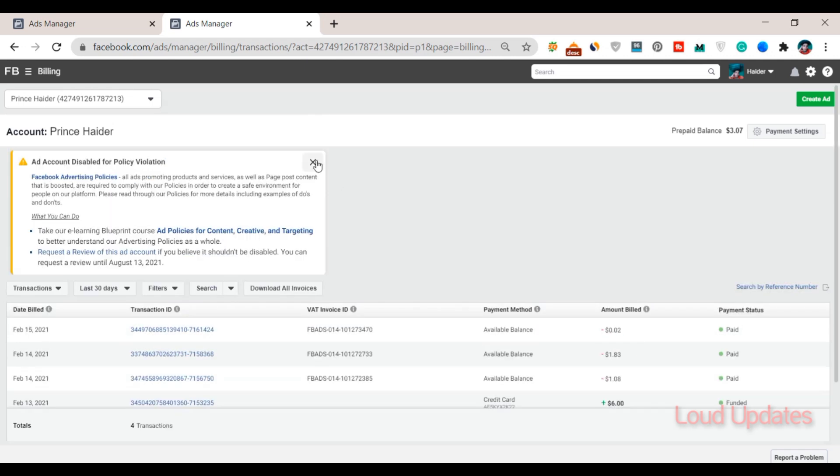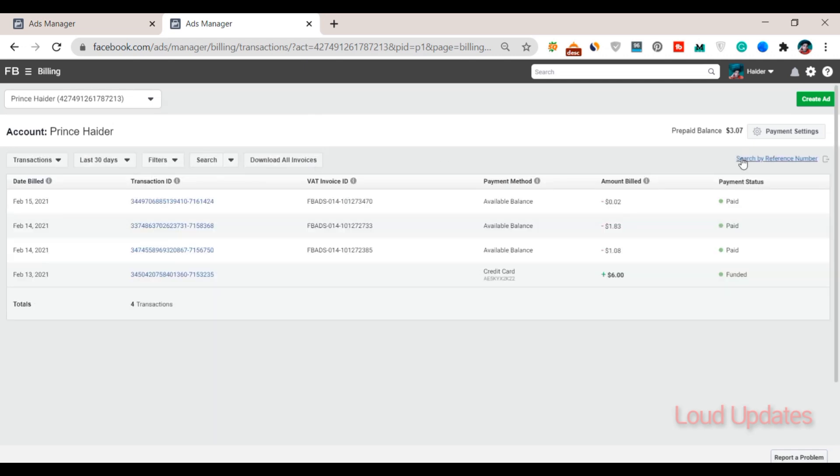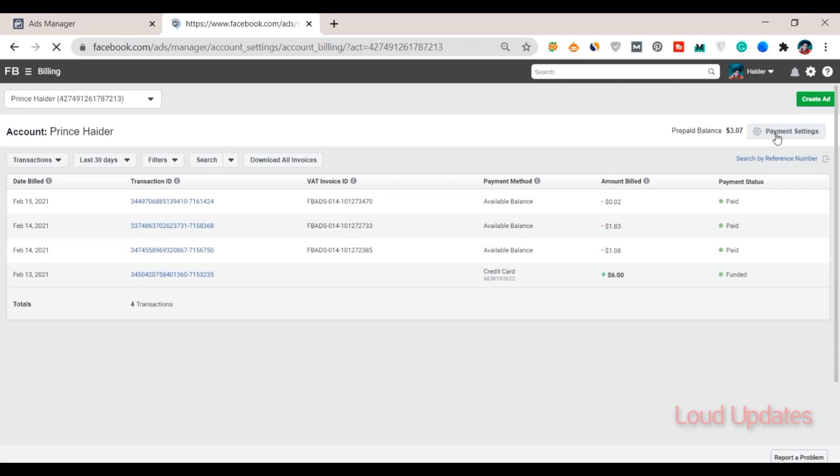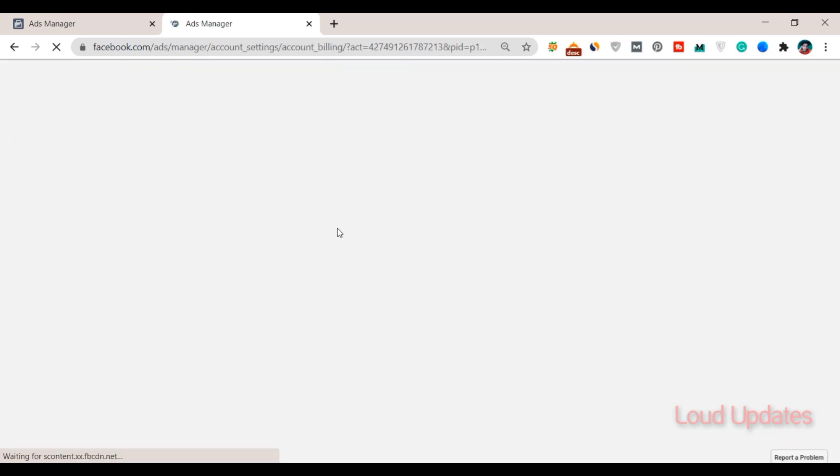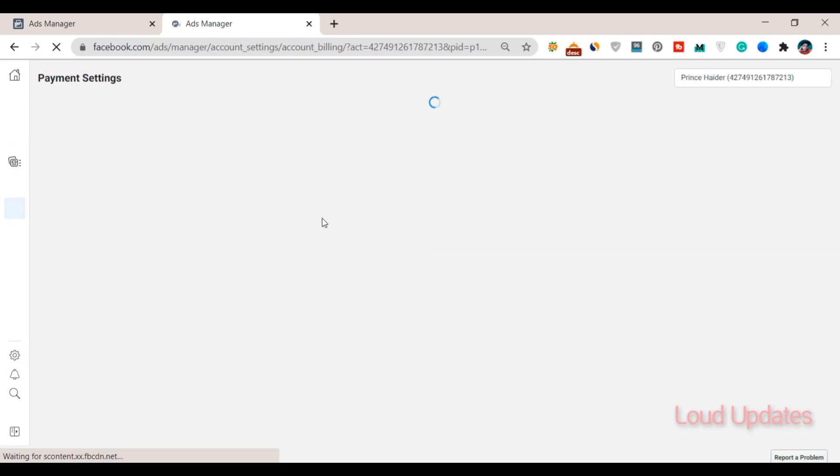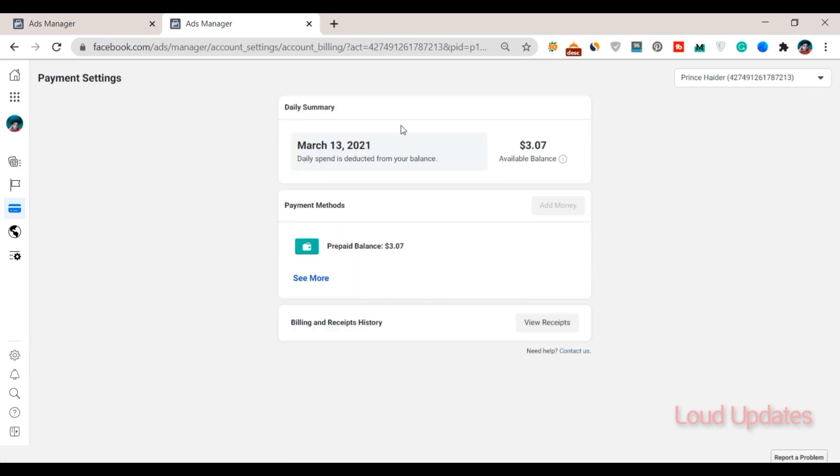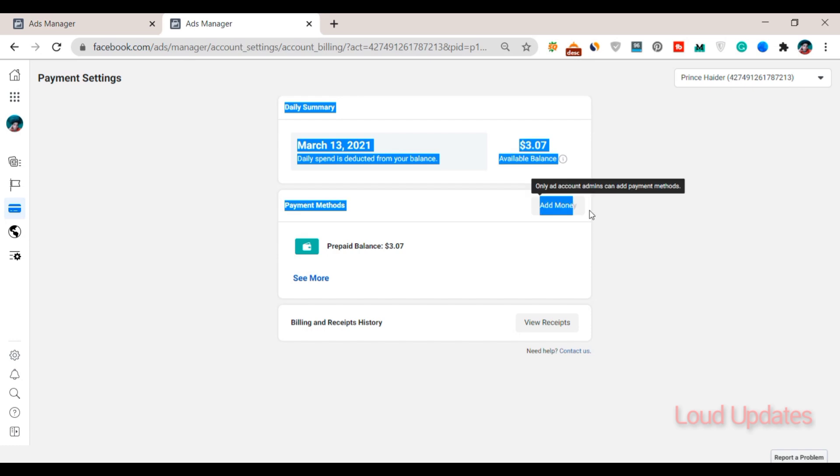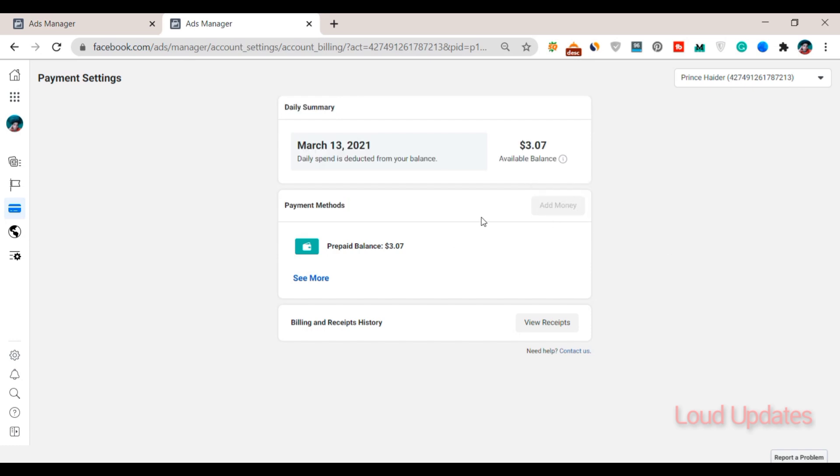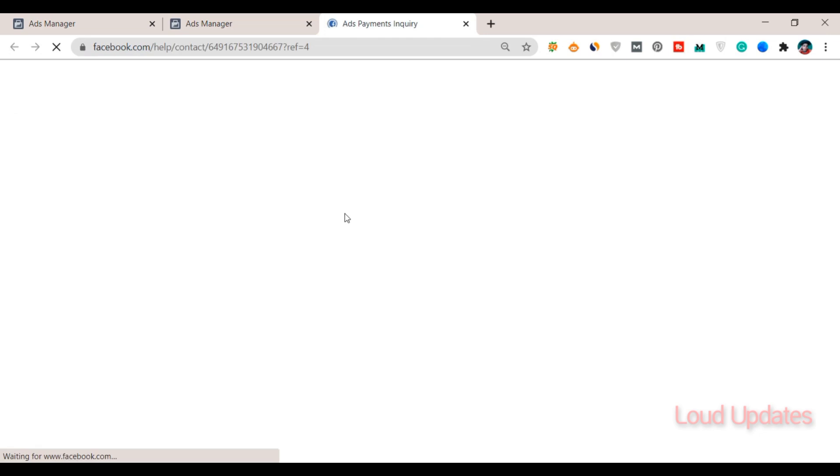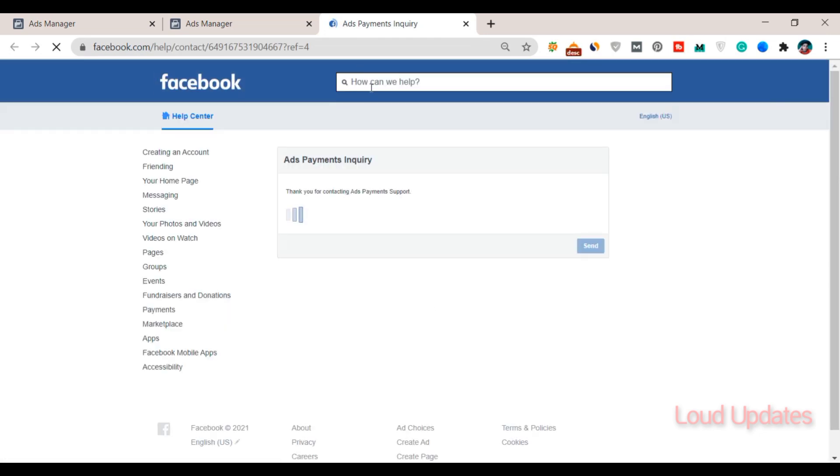Here you can see there is no refund button. Click on 'Need Help' and then click on 'Contact Us'. A new screen will open up. Select your account manager.